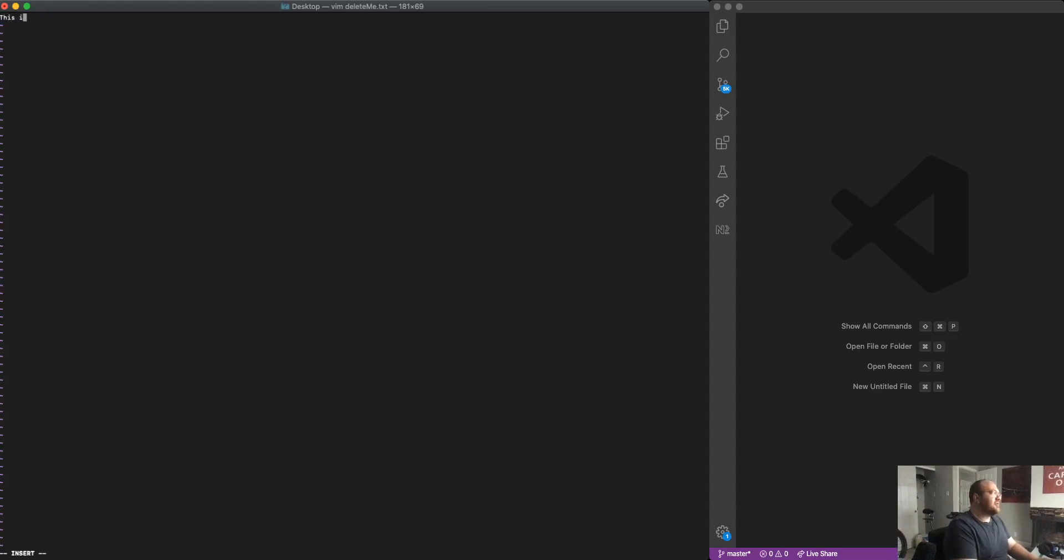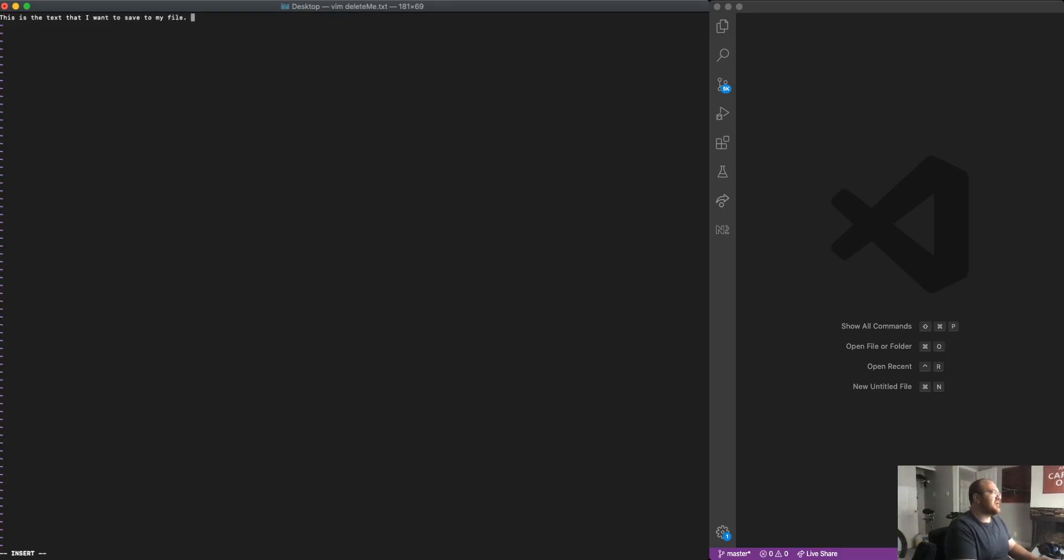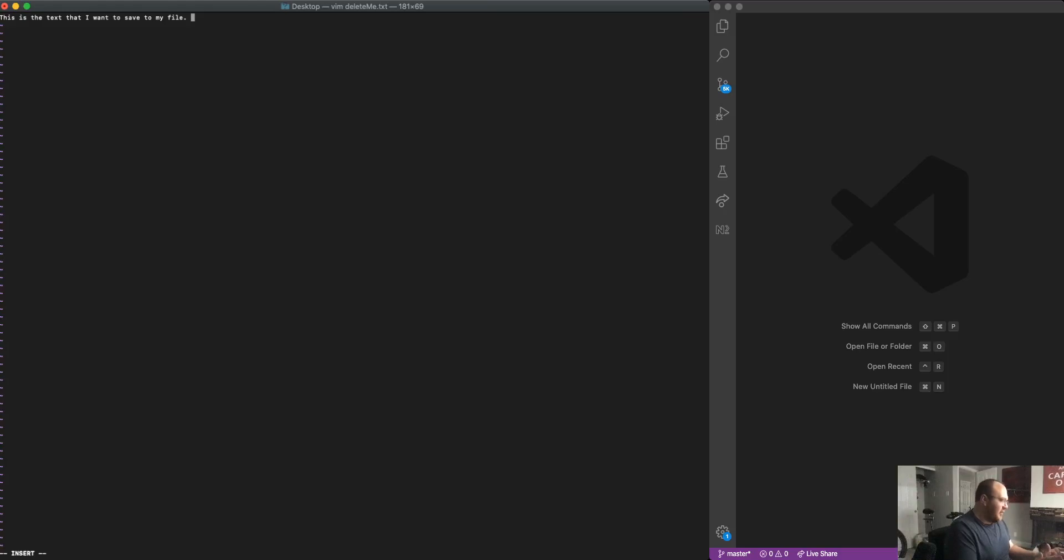And I'm just going to say this is the text that I want to save to my file. So once I've done that, I feel like I'm ready to save my file.